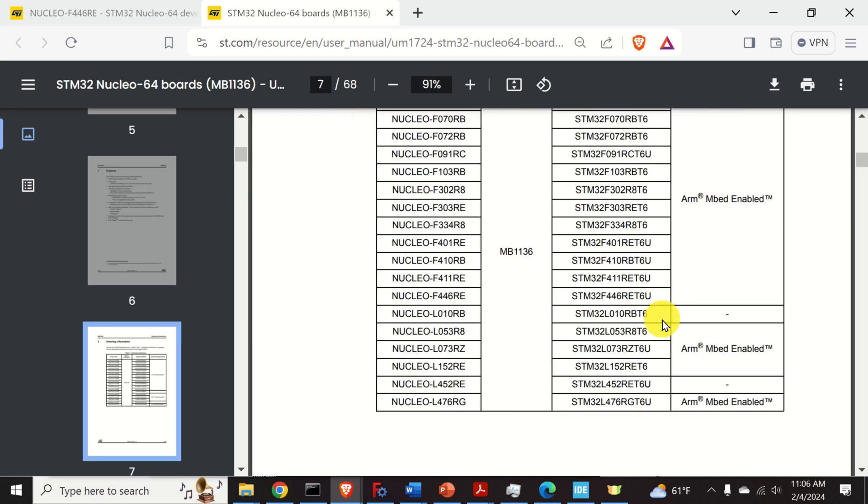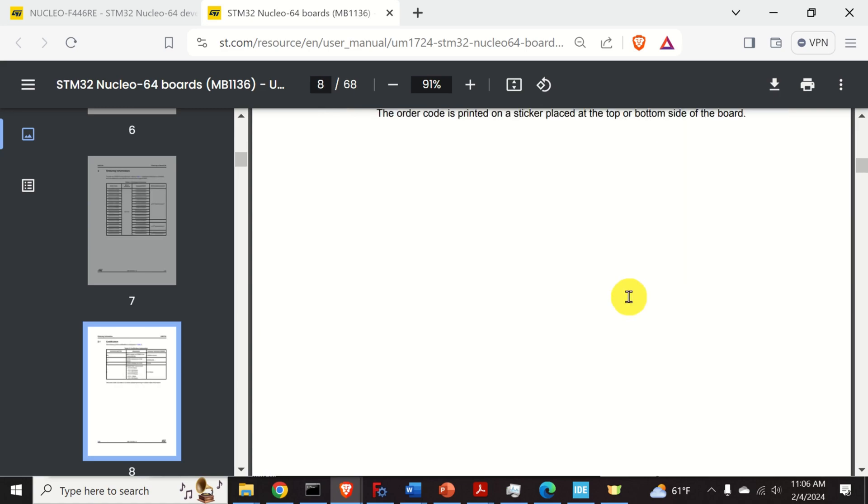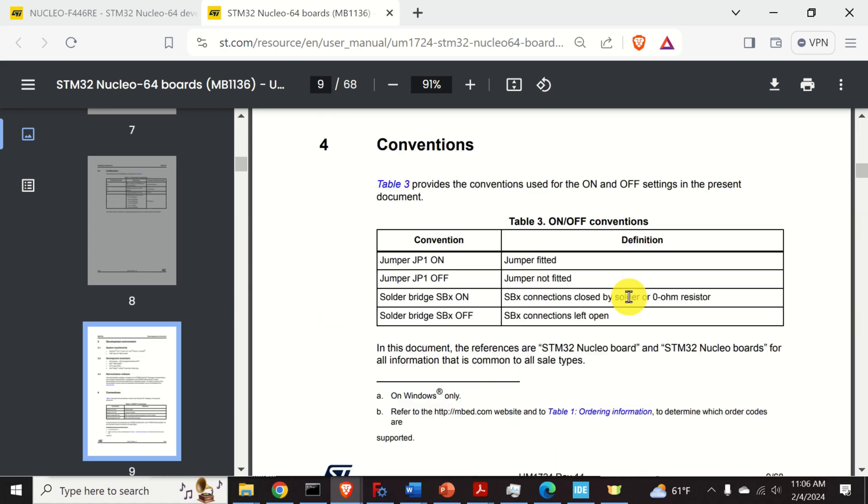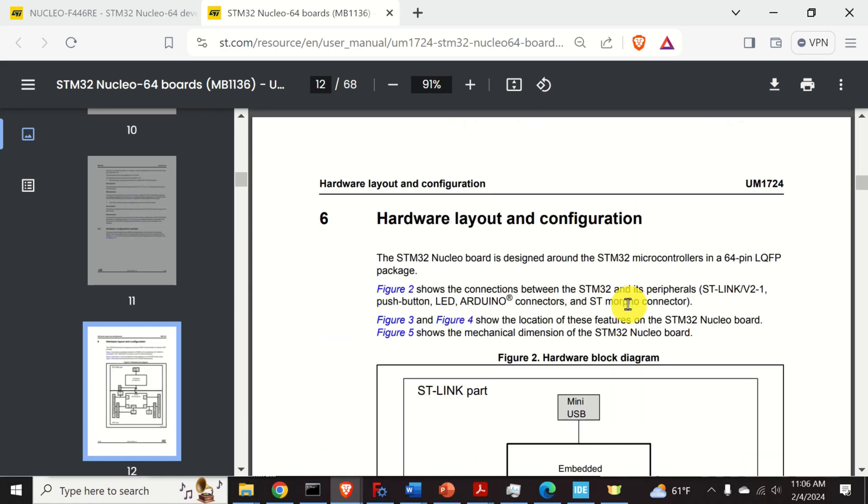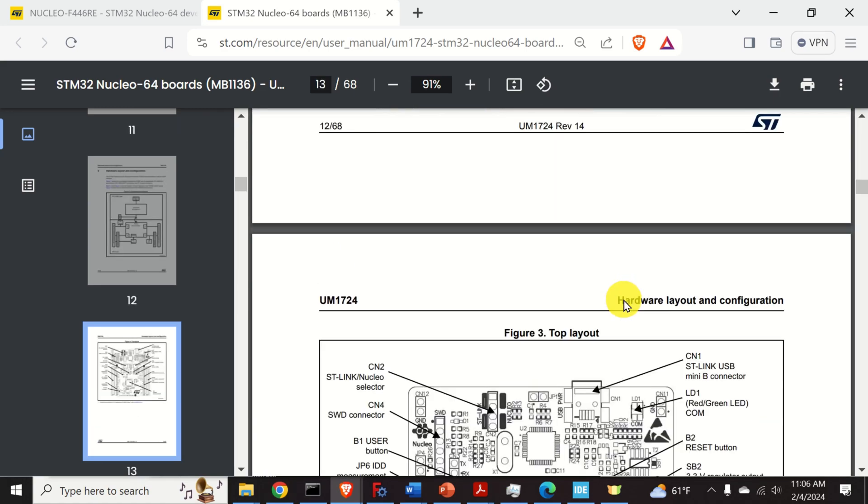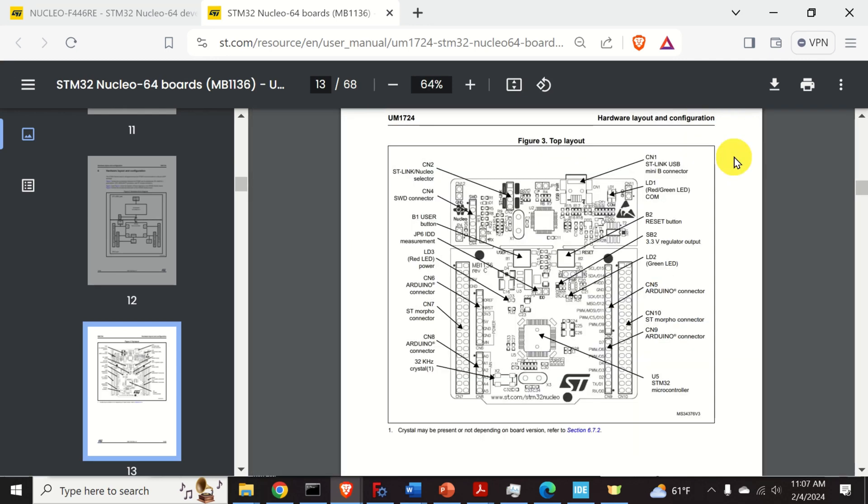In your case if you are using some other type of the board, the page number might be different. And here it is. You should study this graph and the text explaining this graph in order to get yourself familiar with the board.